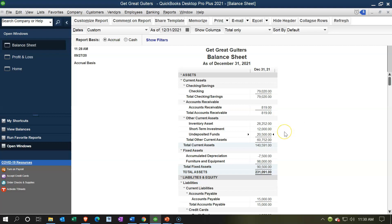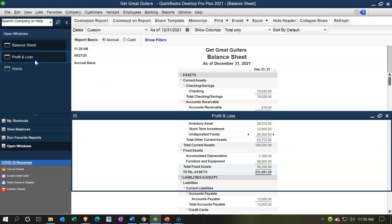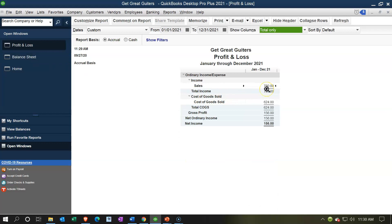Undeposited Funds will be going up. The other side will typically be on Sales. Sales will be increasing — however, sales increases only by the sales price, not the total amount received, which is sales price plus sales tax. Sales tax is not included in sales because, in theory, the government charged the sales tax to the customer and simply made us their collection agency. We're just collecting it for them.